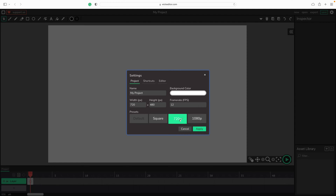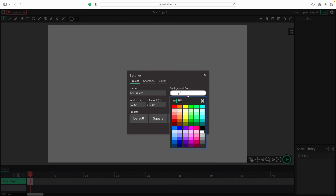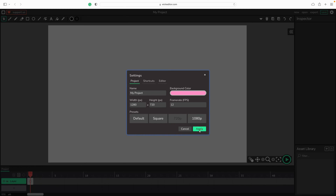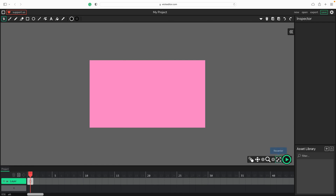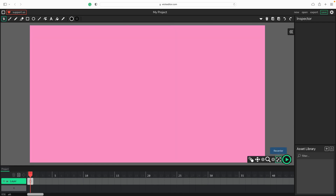From here we can change settings, change the size of the artboard, frame rate, and the background color. Keep it at 12 frames per second, adjust the background color over here. Don't forget to click Apply. Now we need to zoom out a little bit to see the whole artboard.